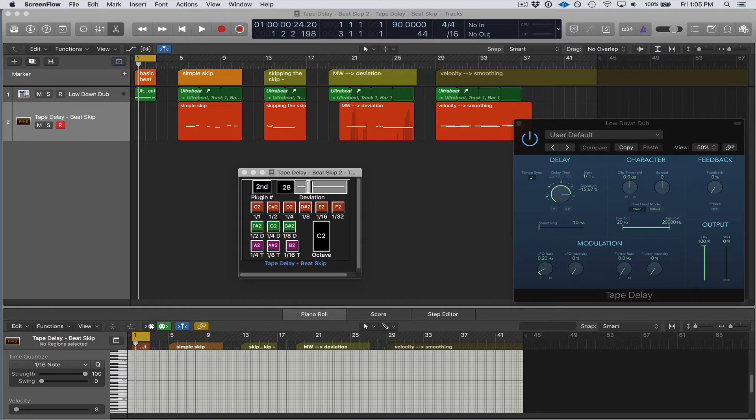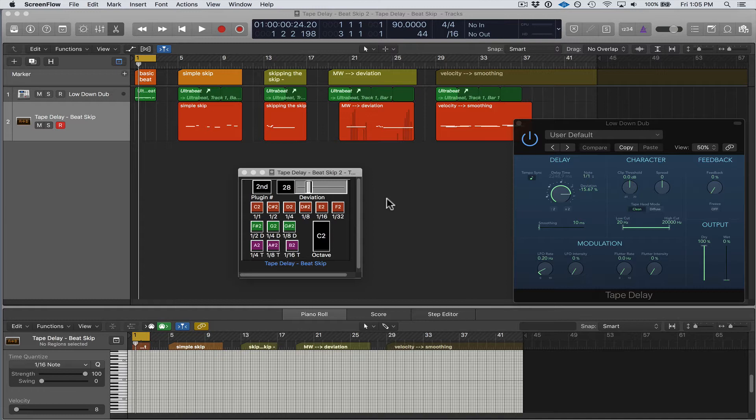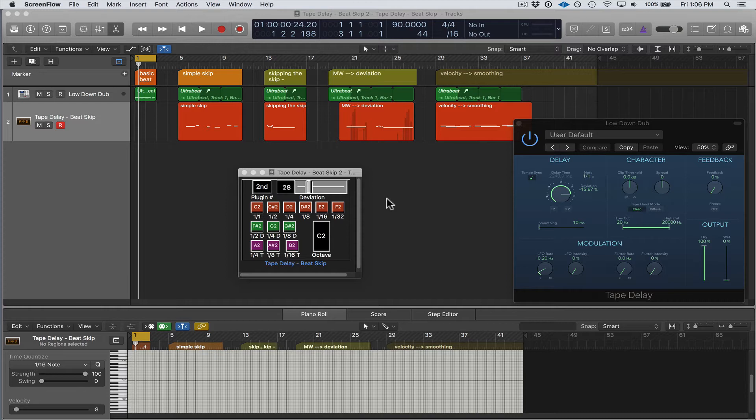The Tape Delay Beat Skip is not an audio plugin, it's not a MIDI plugin. What it is is a device that I've created using Logic's environment, which takes MIDI input from a MIDI controller or a MIDI region's playback and transforms or converts that information into a form that can be read by a software instrument or an audio track or a bus, and that MIDI information is changing the plugin parameters.